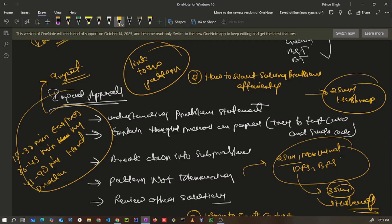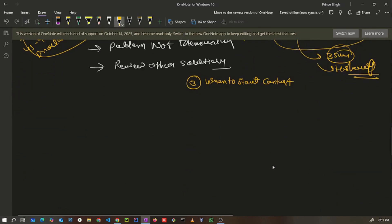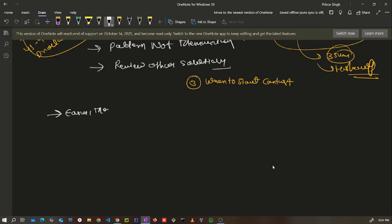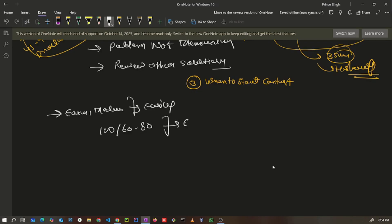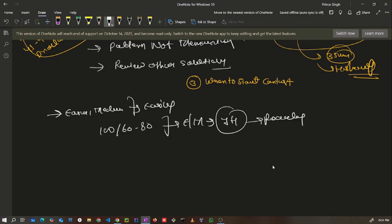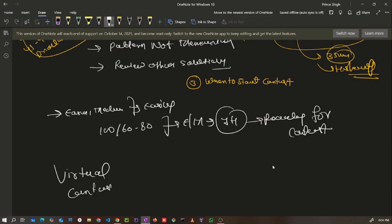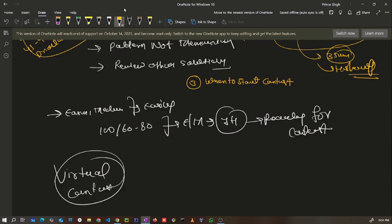The third major point: when should you start participating in contests? This is an important step. If you can solve easy to medium problems randomly, and if you're solving the LeetCode problem of the day — out of 100 problems you can solve 60 to 80 that fall under easy to medium within one hour — then you are ready to participate. But don't jump into live contests directly; start with virtual contests available on LeetCode.